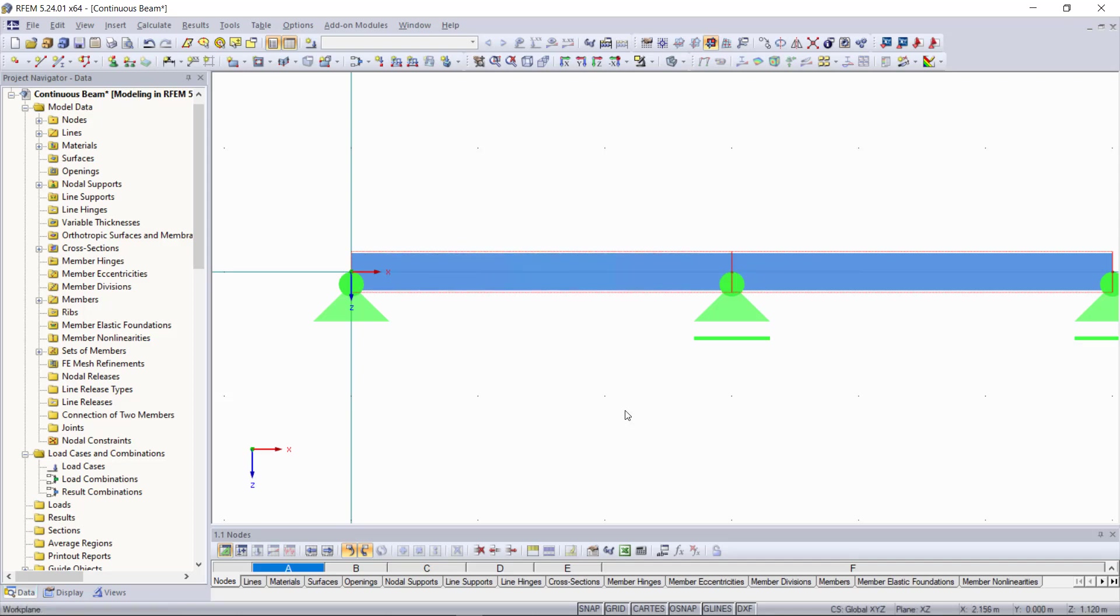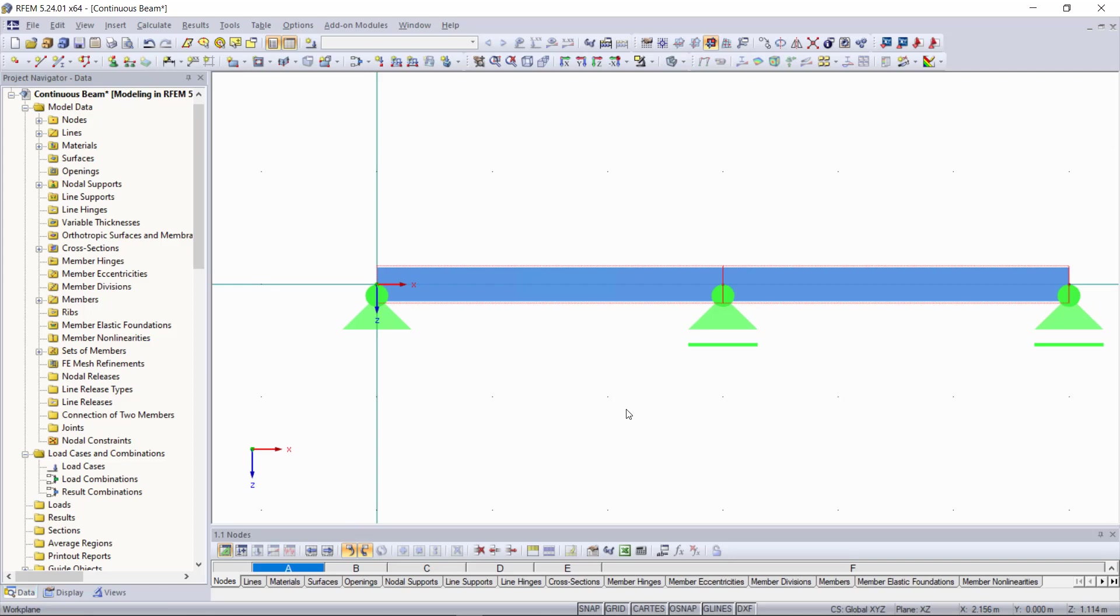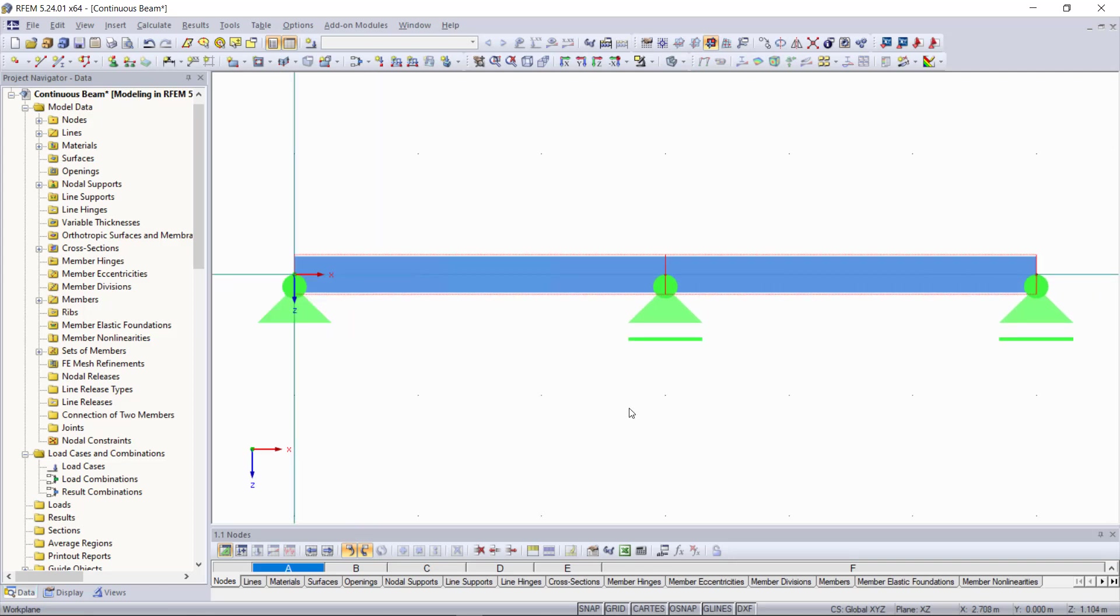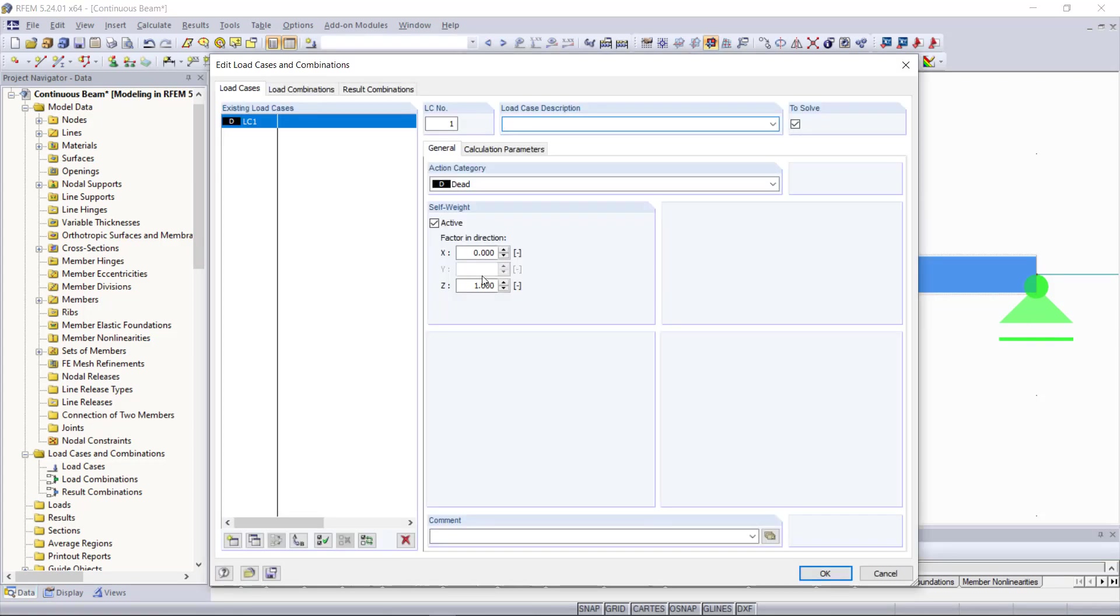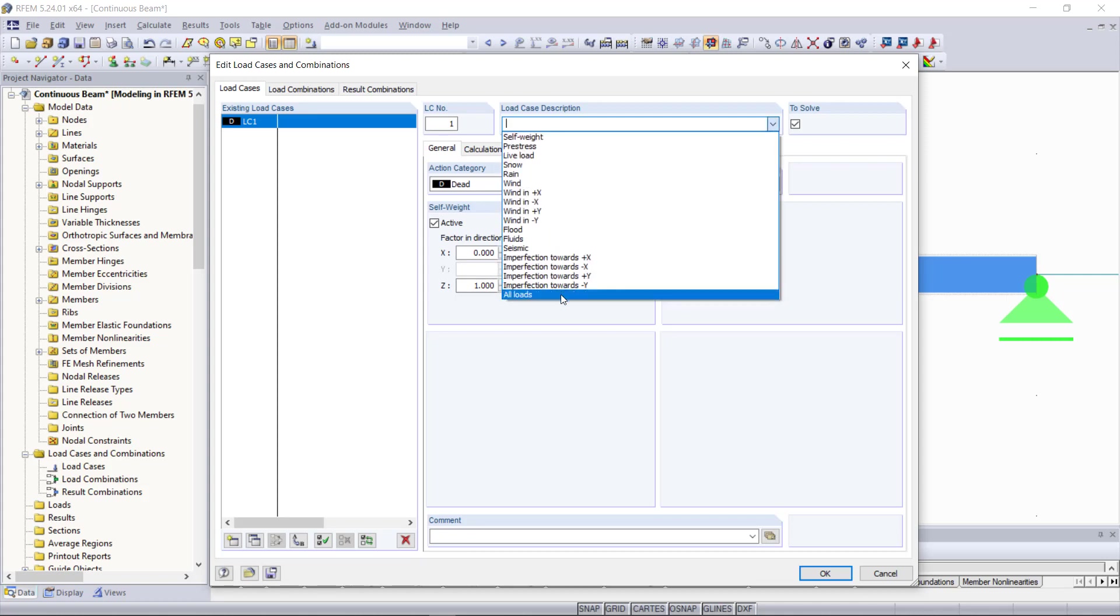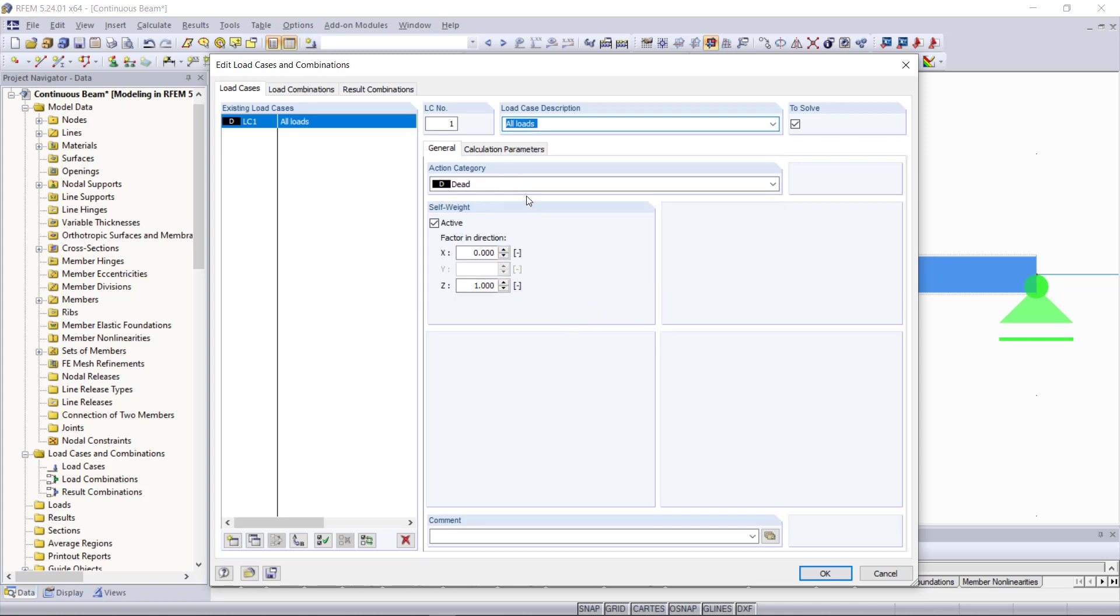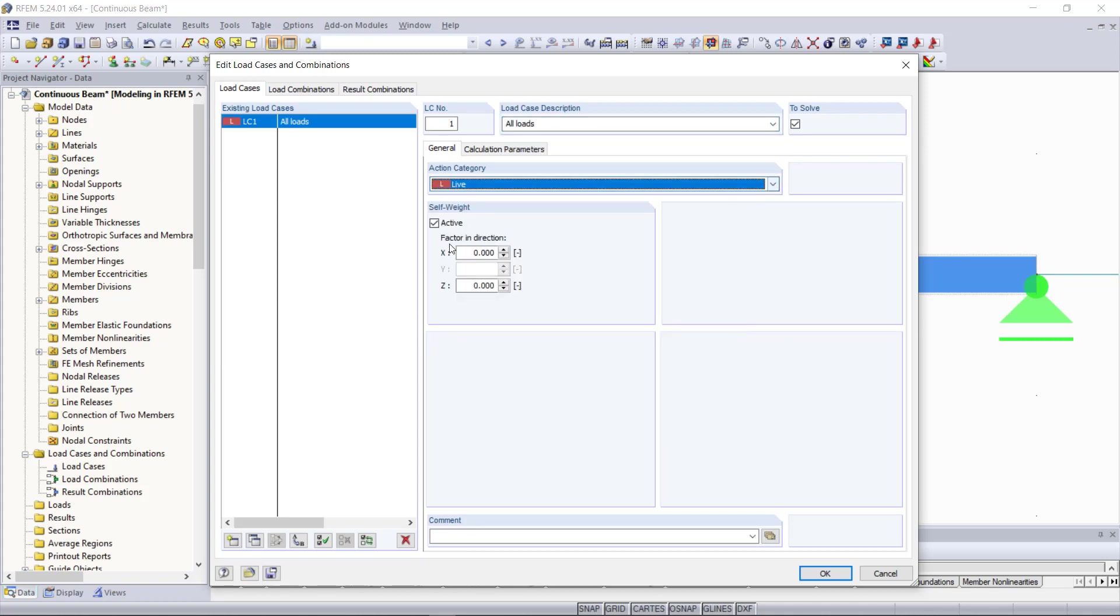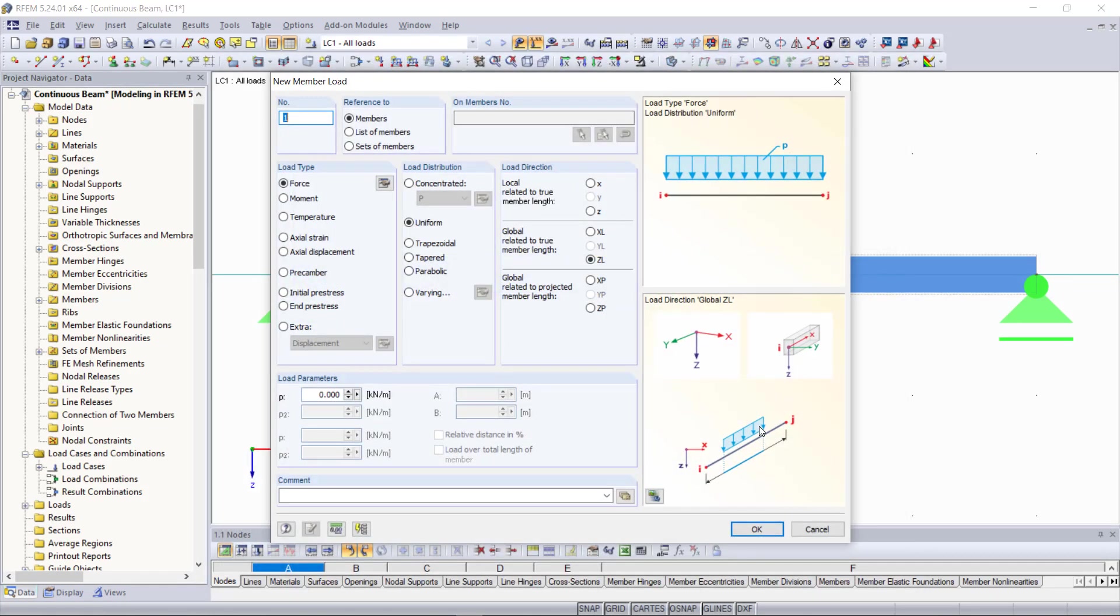What's missing now of course are member loads and for that we can find up here in the toolbar this button called new member load and if we click here the window for load cases appears at first since we have to define before creating loads a load case. Here we will choose all loads and turn off the software. Next we can define our load.